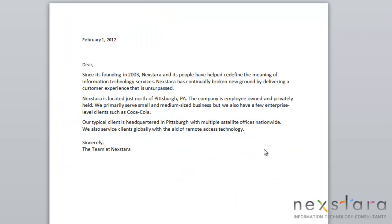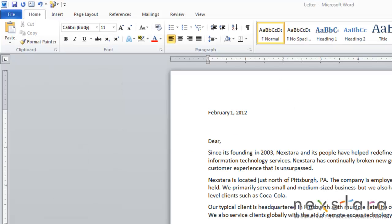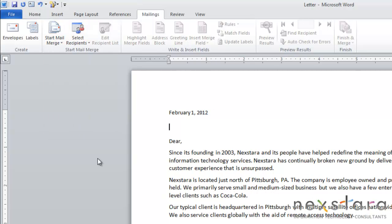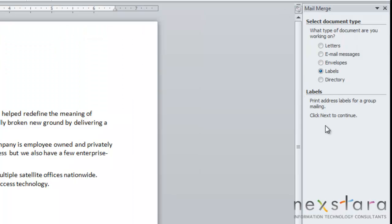Since mail merges can be a little tricky at first, a great tool that Word has is the mail merge wizard. It walks you through step by step of how to do a mail merge and prompts you along the way. The first step is to go up to Mailings, click Start Mail Merge, and click Step by Step Mail Merge Wizard. You'll see a task bar pop up.